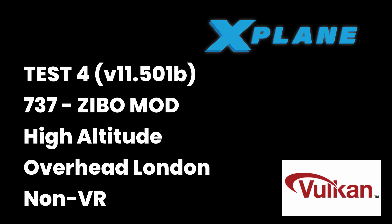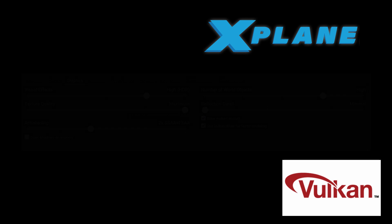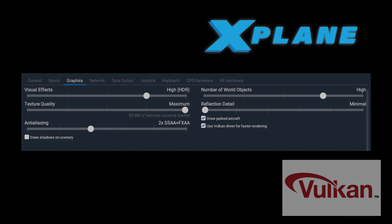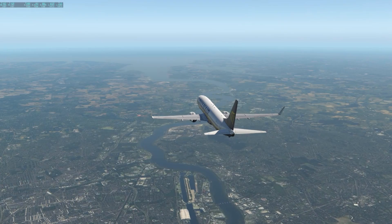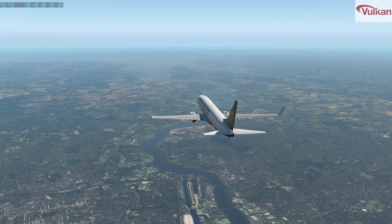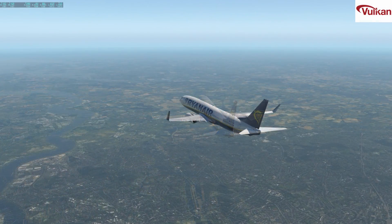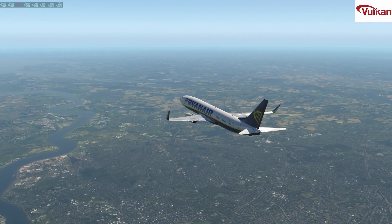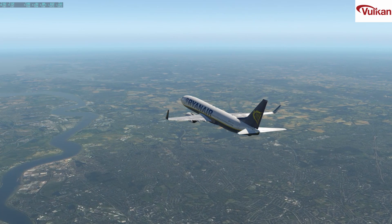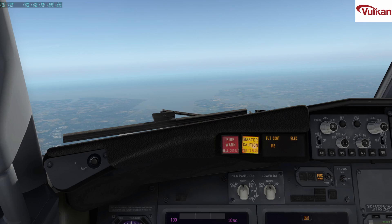We'll now switch to version 11.5 Vulkan and do the same flight again. Settings are as per the previous Vulkan flight, and as mentioned previously I'm using a third party application to record the frame rates because MSI Afterburner will not work with Vulkan.